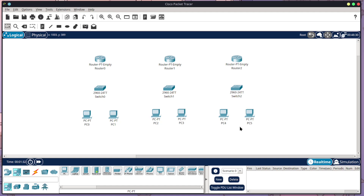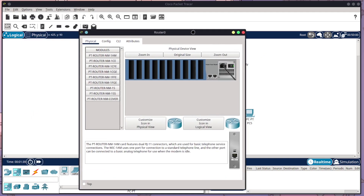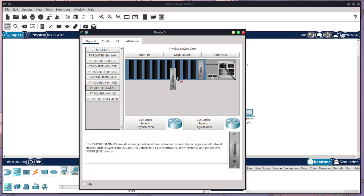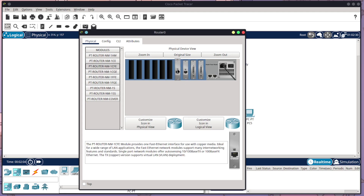Now we need to configure our three routers. I like to use these ones because you have the flexibility to configure them however you like. To configure them, come into this window, make sure you turn it off first. For this tutorial I want to place two serials and two fast ethernets. The serial port is the NM-1S. When filling these out, fill from right to left. The routers will connect via serial ports and the switches via fast ethernet.